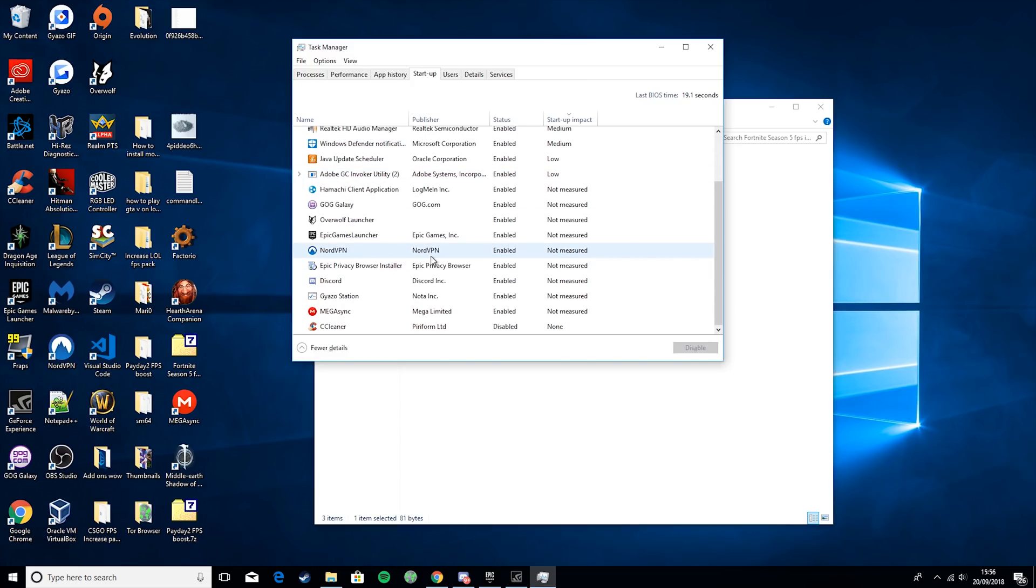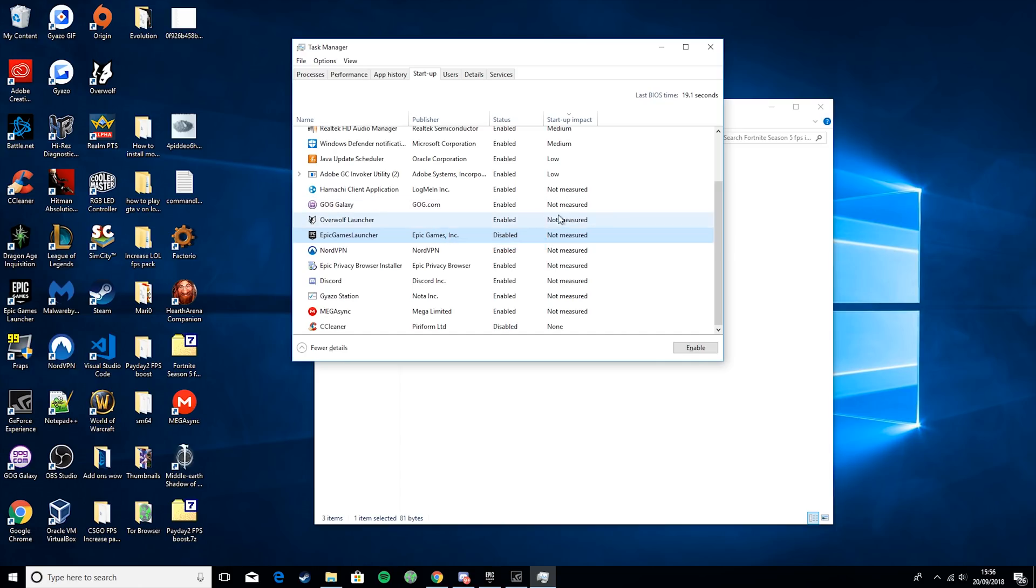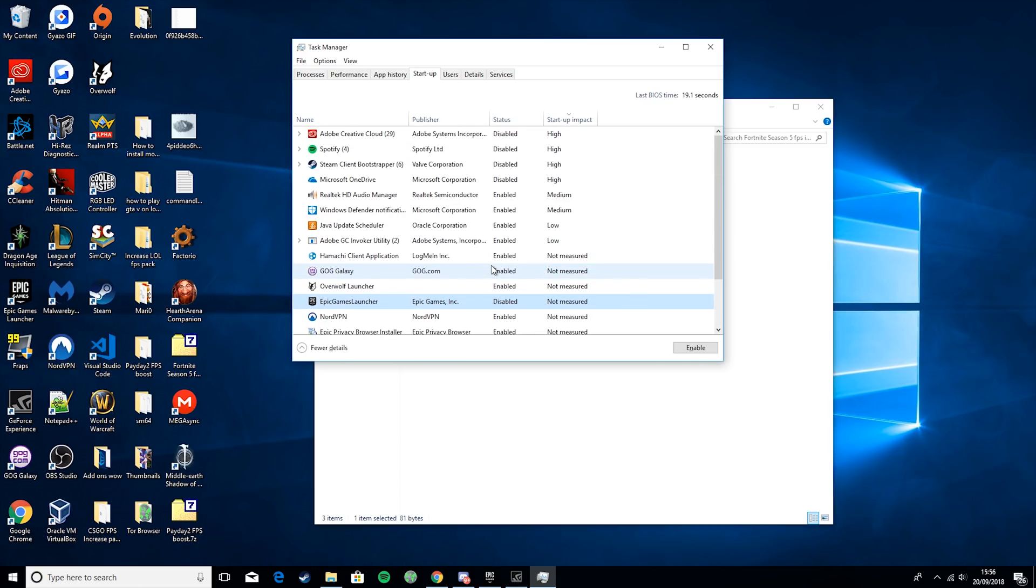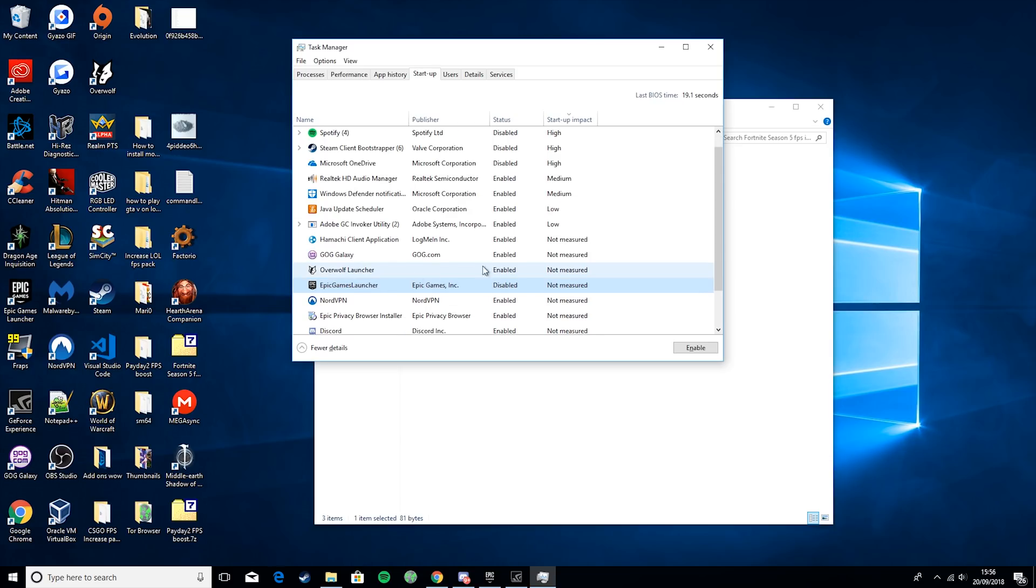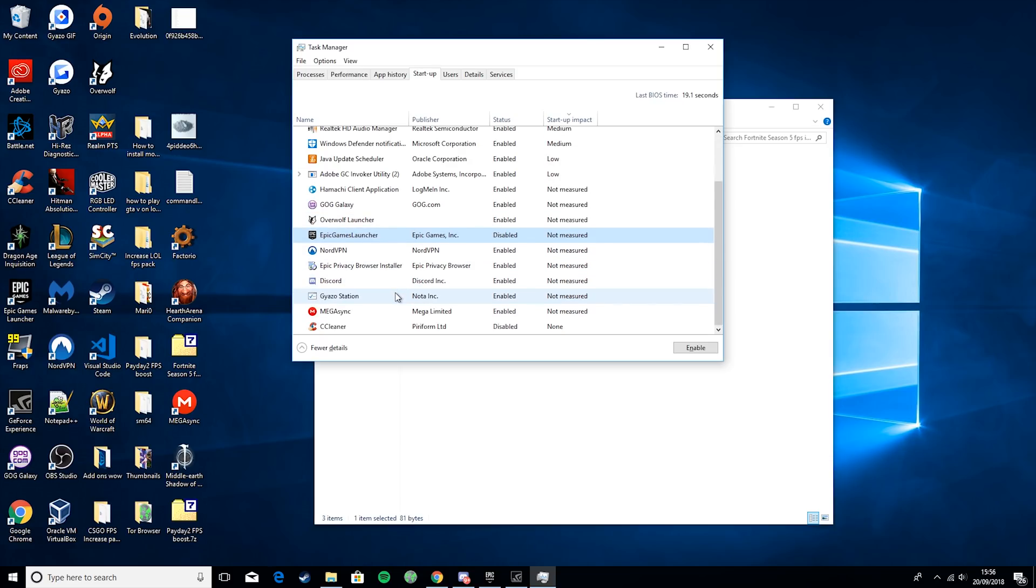So I have certain things enabled. Epic Game Launcher, I honestly could disable as well. I don't recommend - maybe if you only play one game you can leave the launcher opening on Startup, but for most people it's probably better to just disable game launchers on Startup.